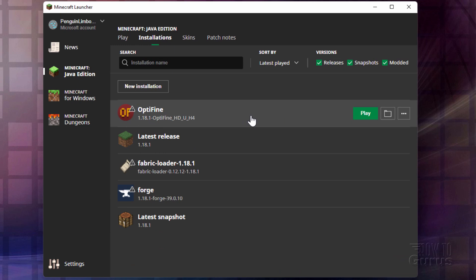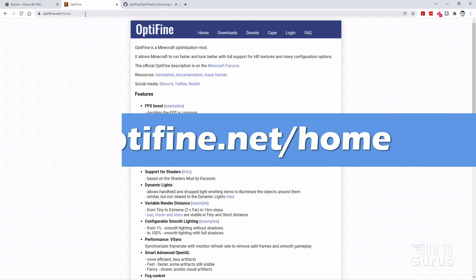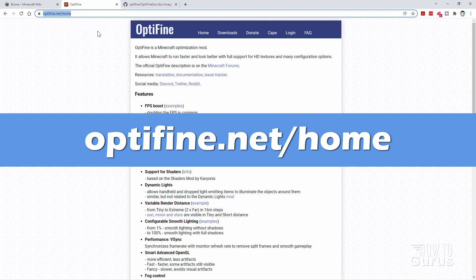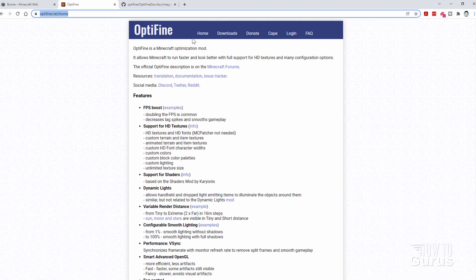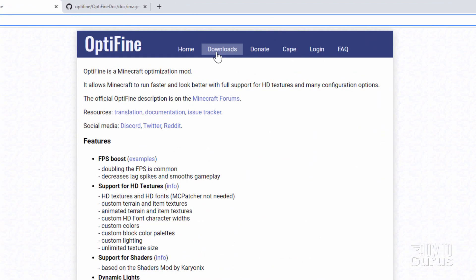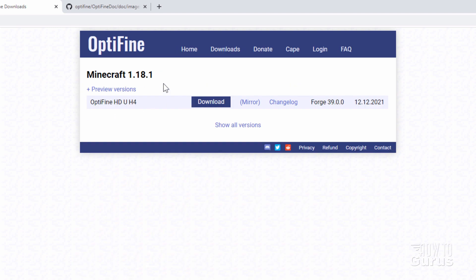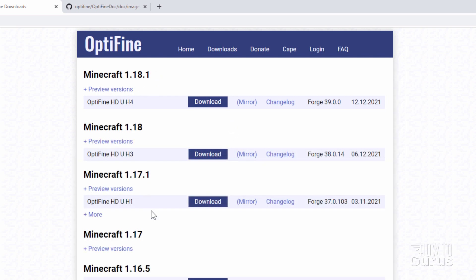Let me take over to the Optifine website — it's right here. There's a link. I'll put this link in the description as well so you can just click on that. Then go to the downloads page. There's the download for Optifine. Now if you're working in a different version than 1.18.1, just click on Show All Versions and you can find the Optifine version for your current version of Minecraft.